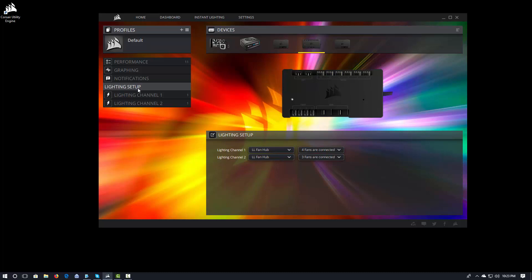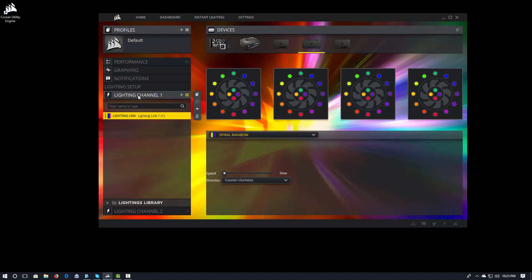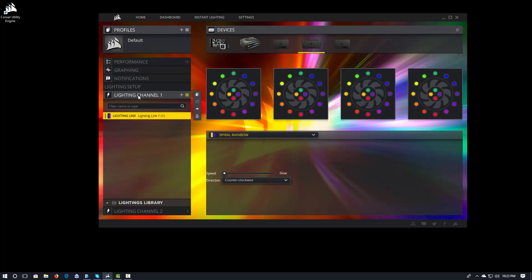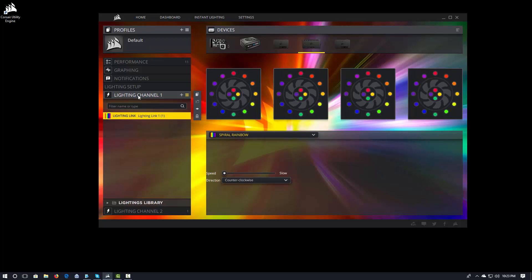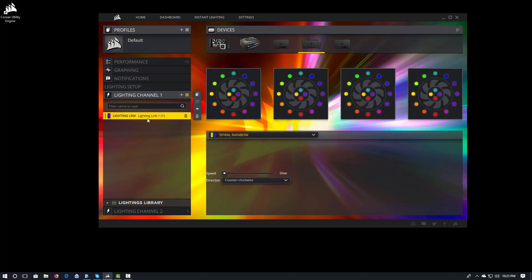So let's go ahead and see what we can do now in the different lighting channels. We are in the first channel, so this is my four fan lighting channel. And you can see that I have one lighting effect enabled. This is Spiral Rainbow and it's marked Lighting Link. So what is that?